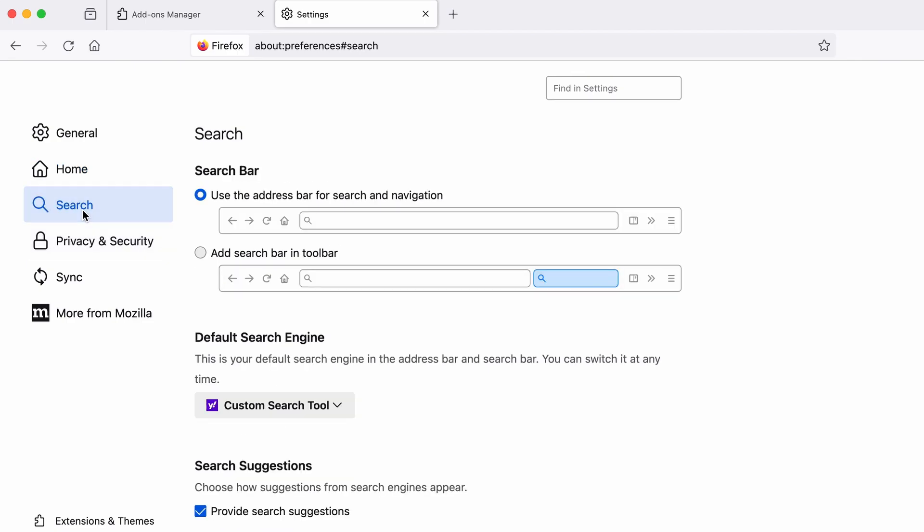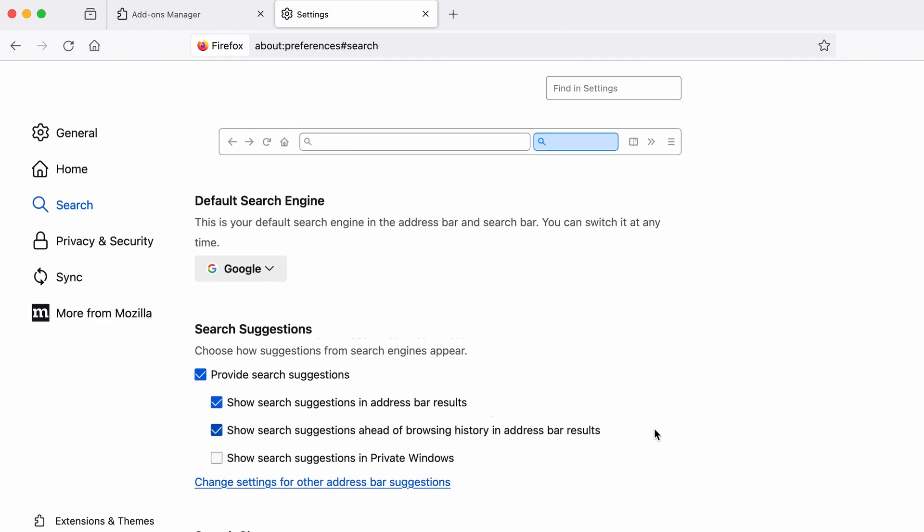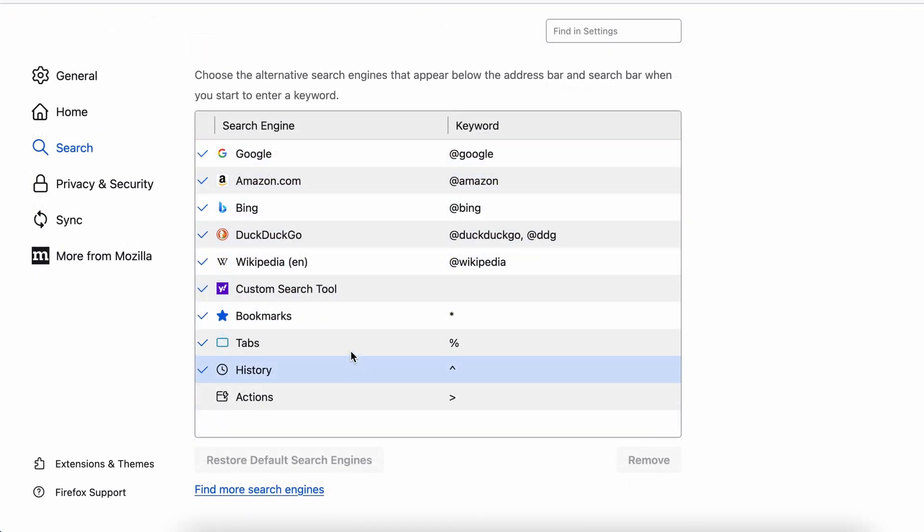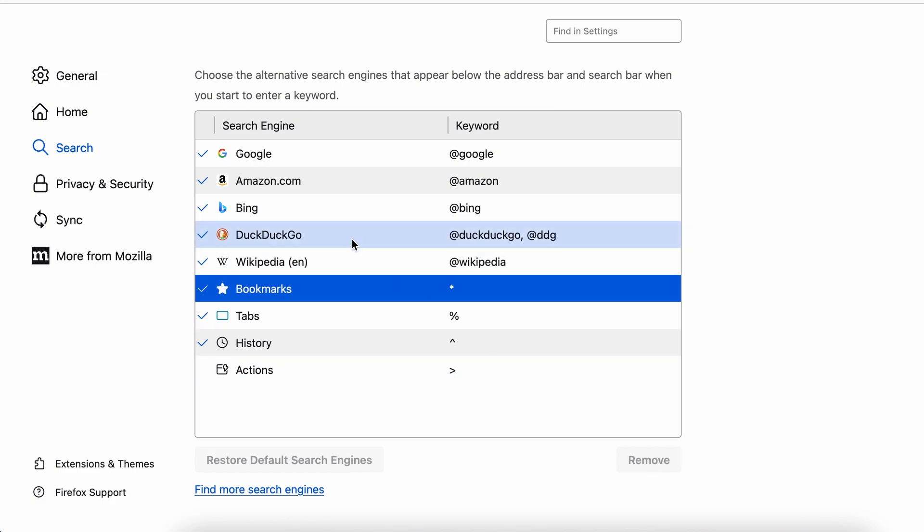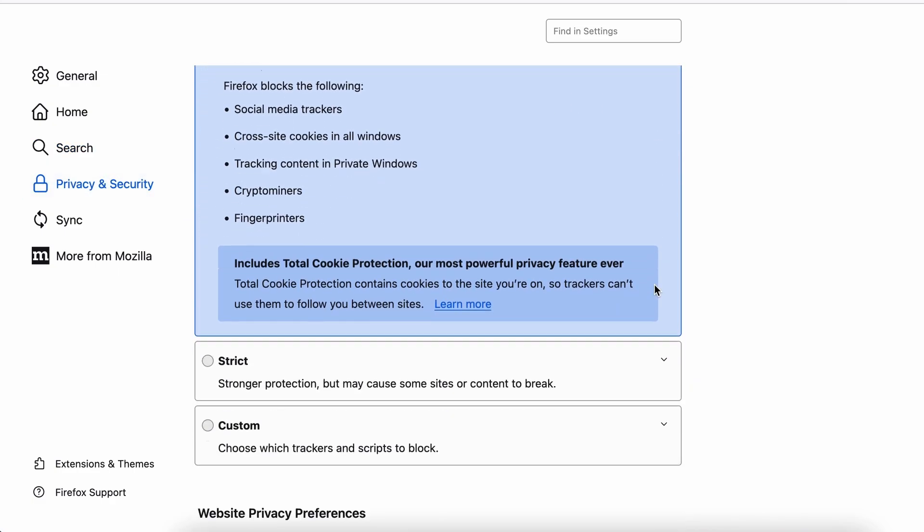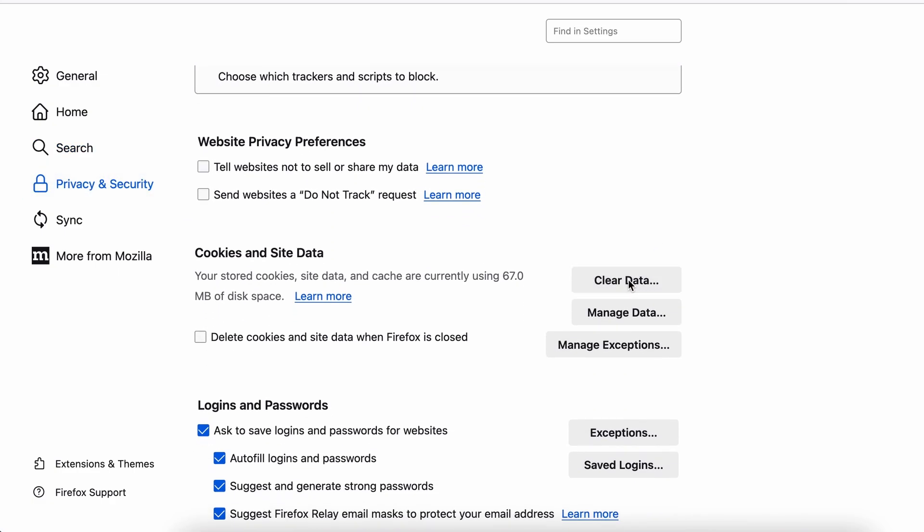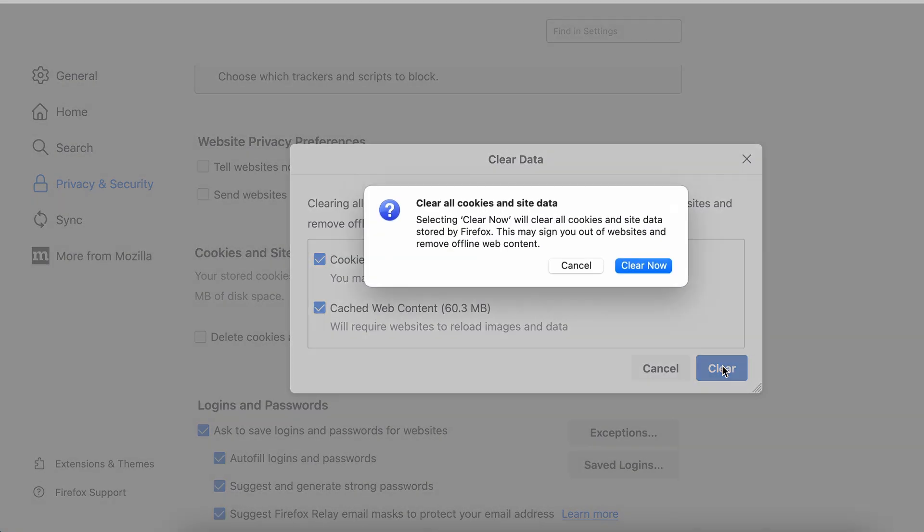Then pay a visit to the search tab and make sure that the default search engine is the one you want. Also, scroll down to the table of search engines that Firefox can use. If you see anything fishy there, select it and then select remove. Moving to the privacy and security, scroll down until you get to the cookies and site data and click on clear data. Make sure that both boxes are checked and click on clear.